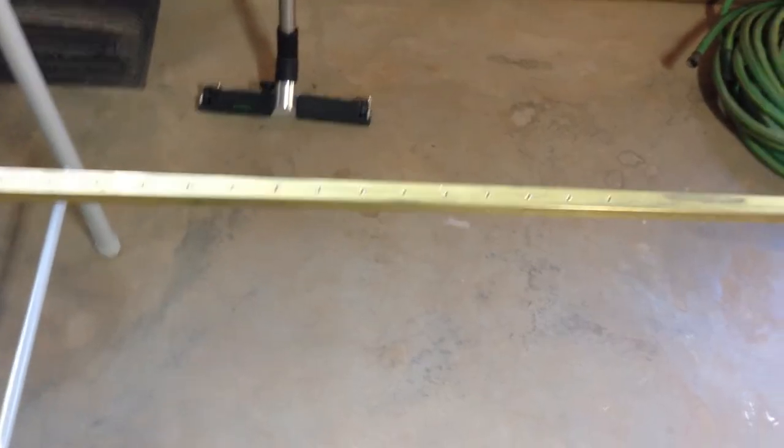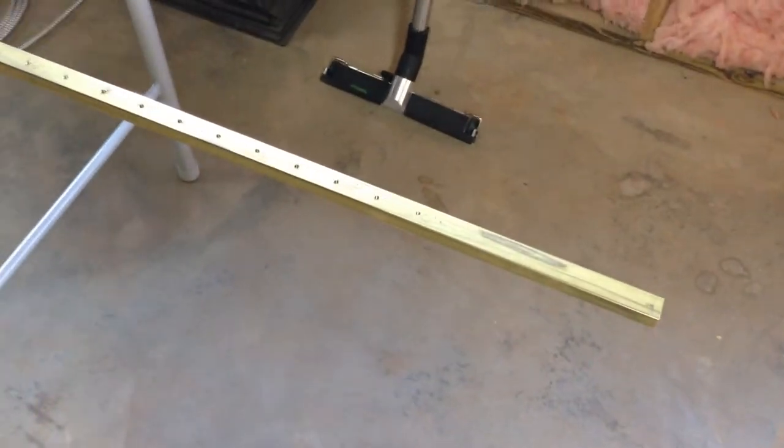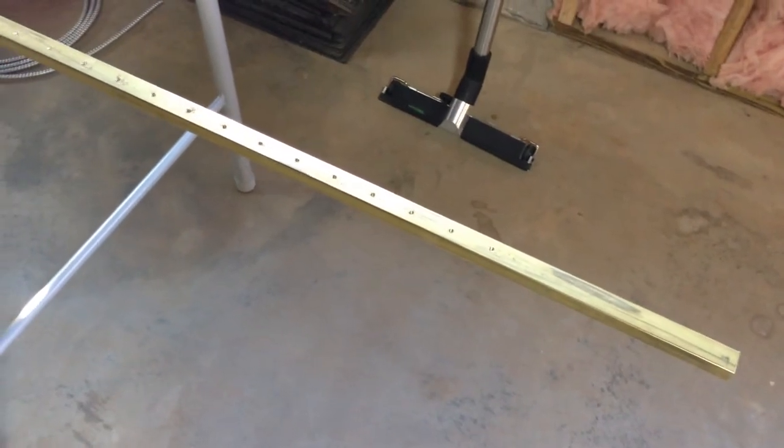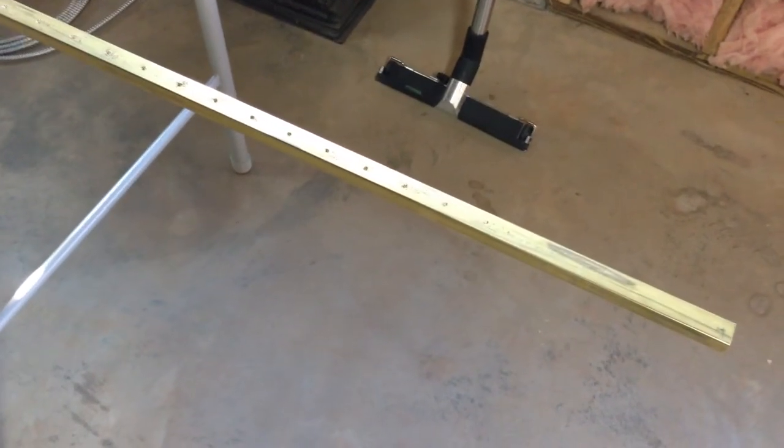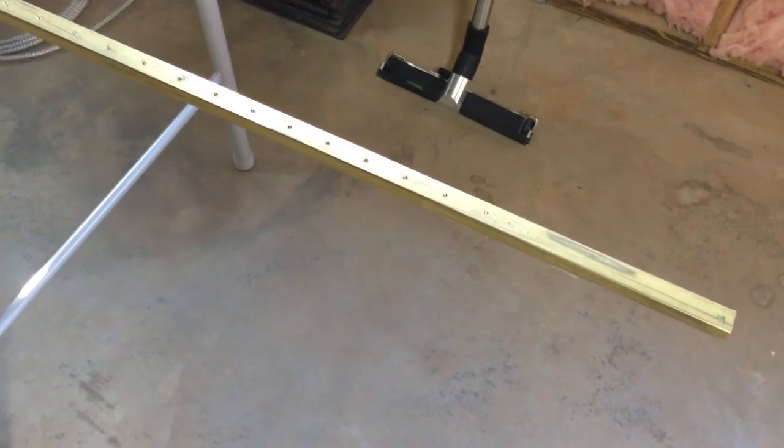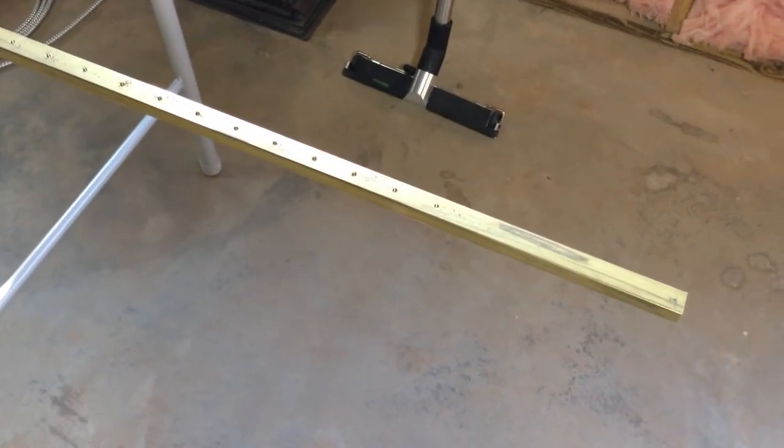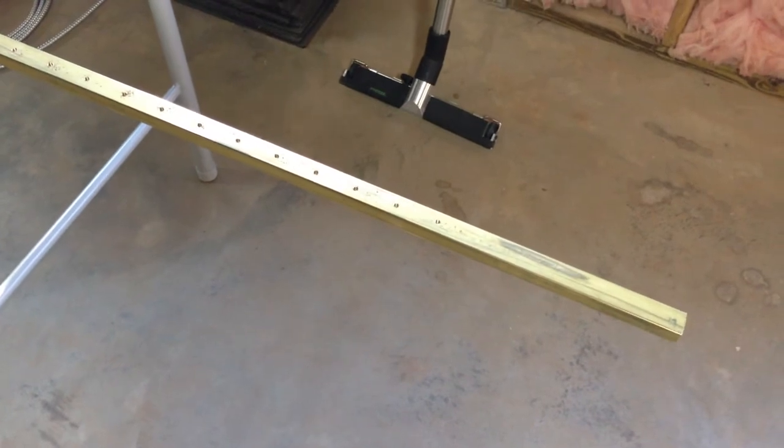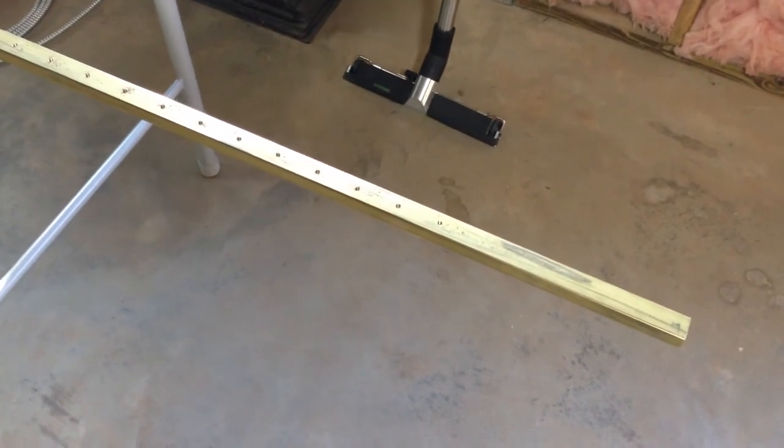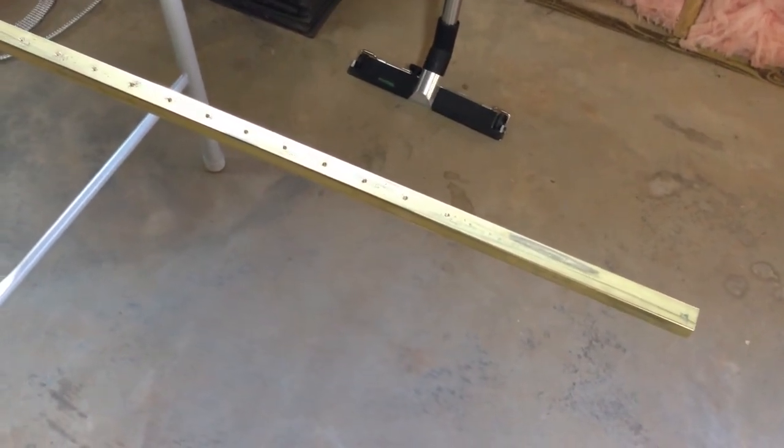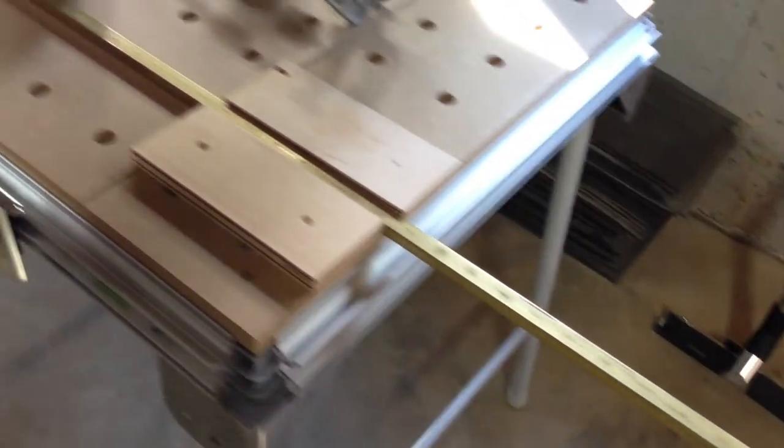This brass bar is 360 brass. It's a free machining brass, pretty easy to cut through. This bar measures three-quarter inch wide by half inch thick and they're almost 8 feet long.